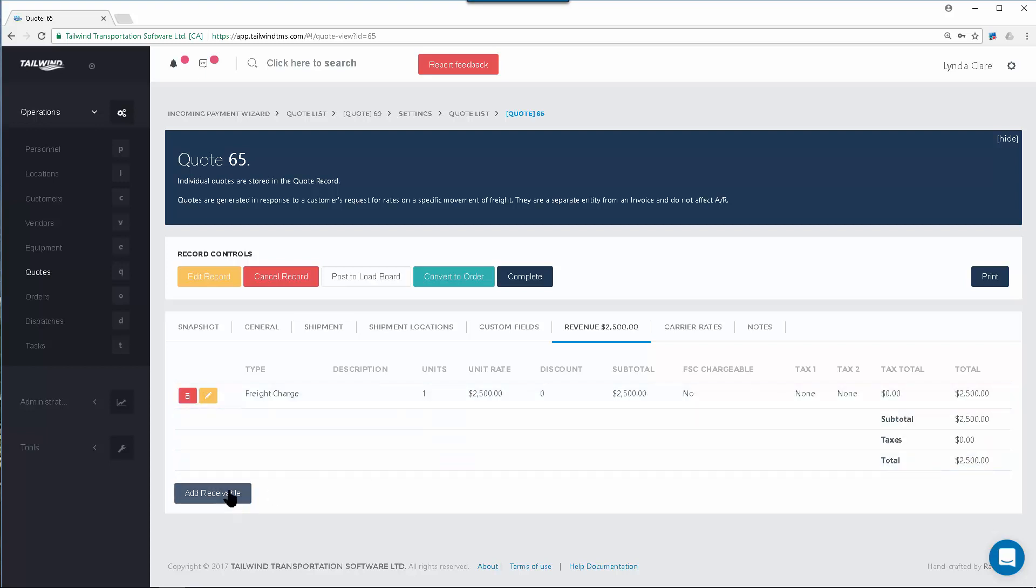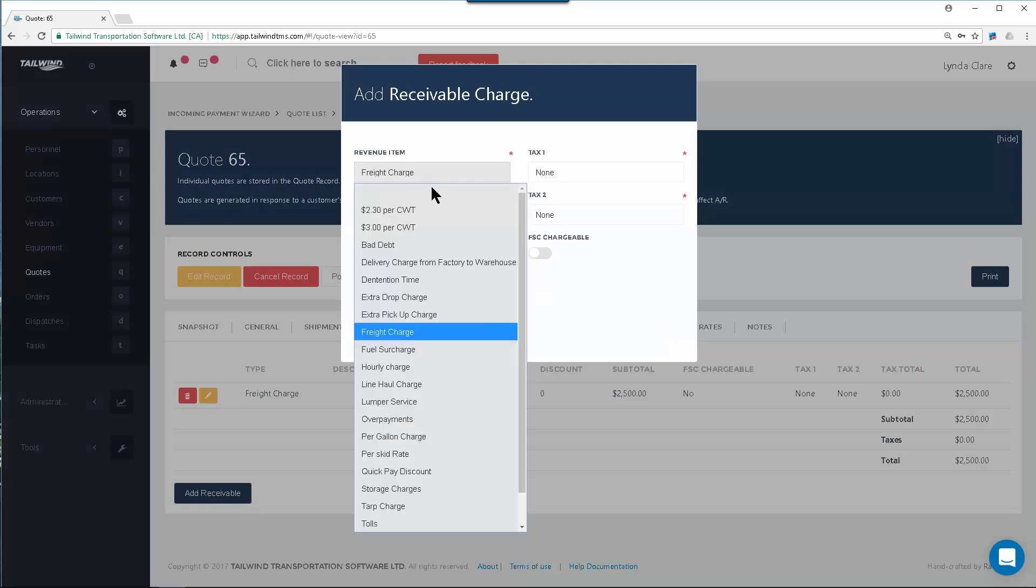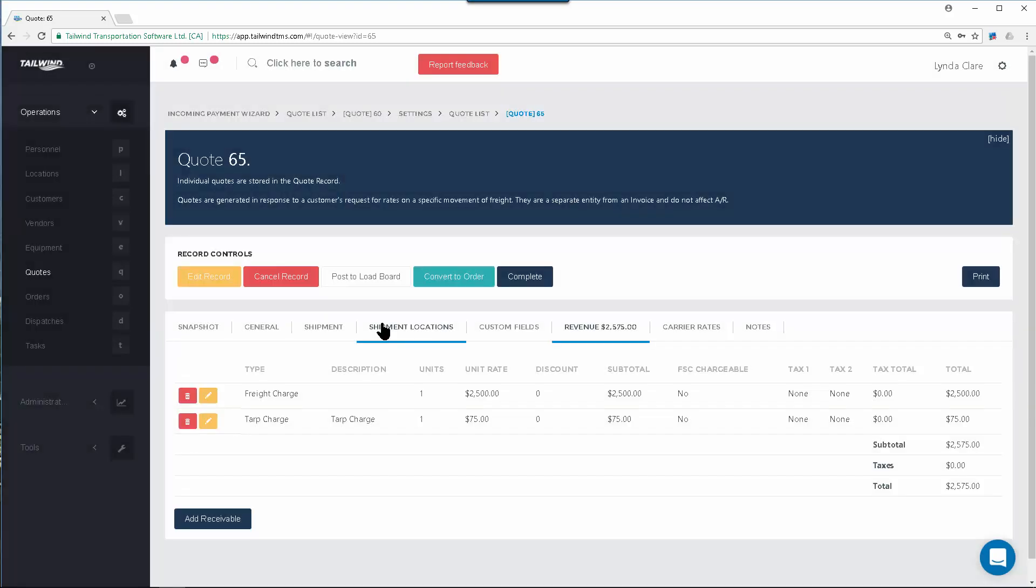You can add as many assessorial charges as needed. Remember, we mentioned that this load was going to be tarped. So that assessorial charge of a tarp can be added right here using the Create button.